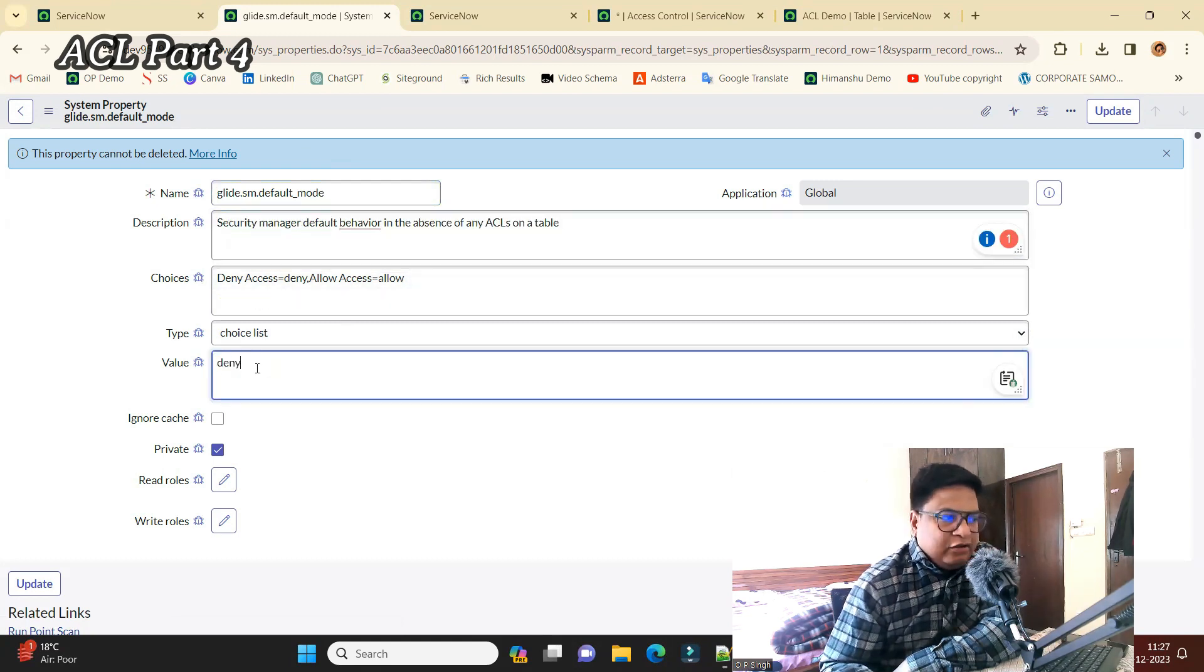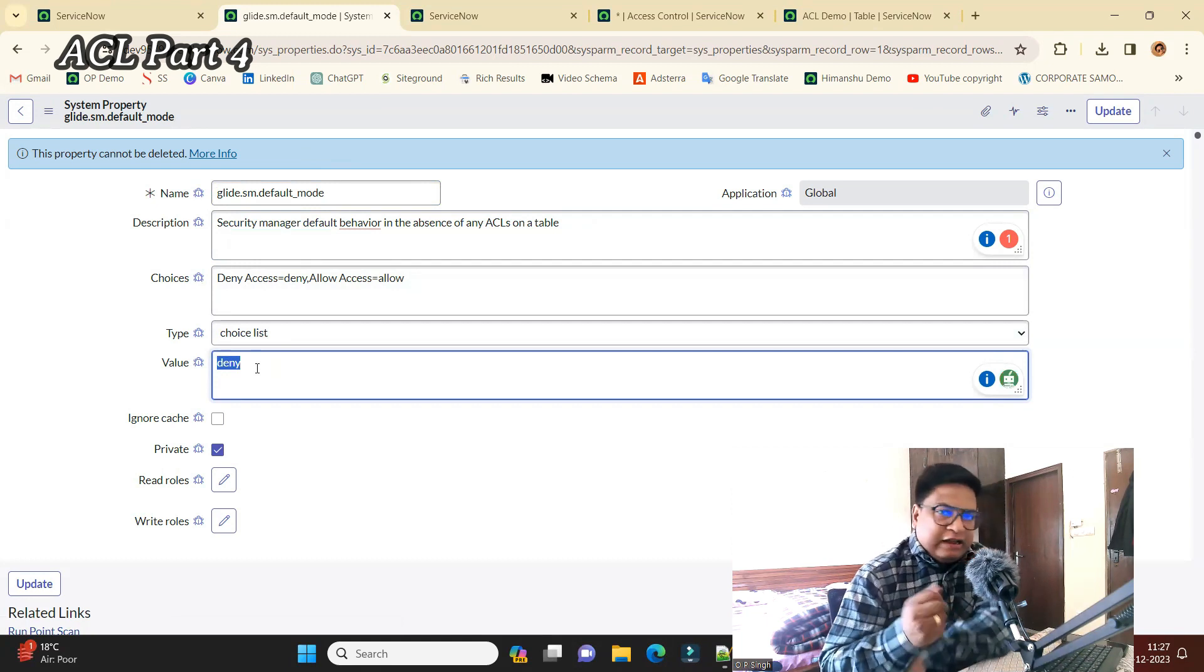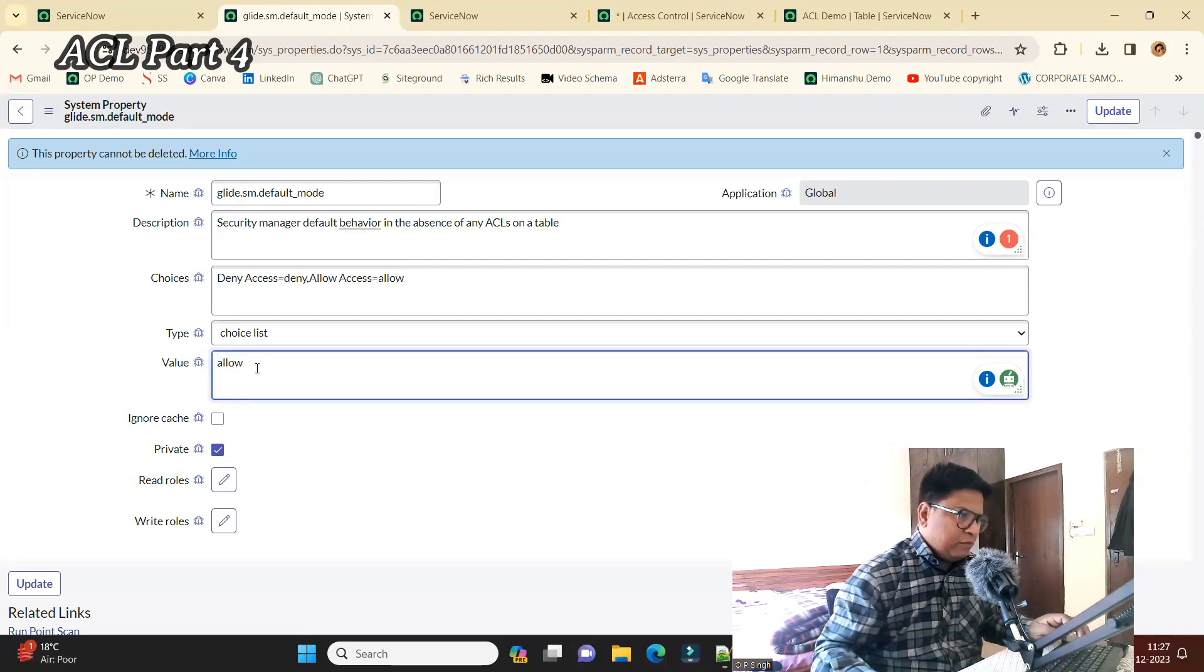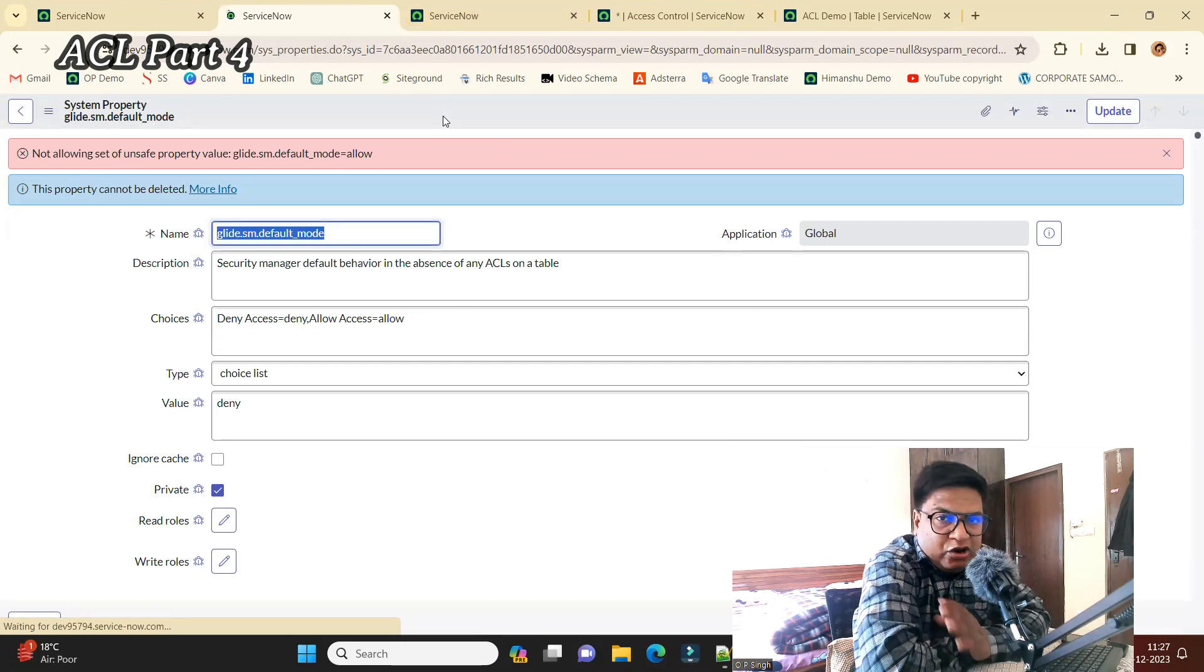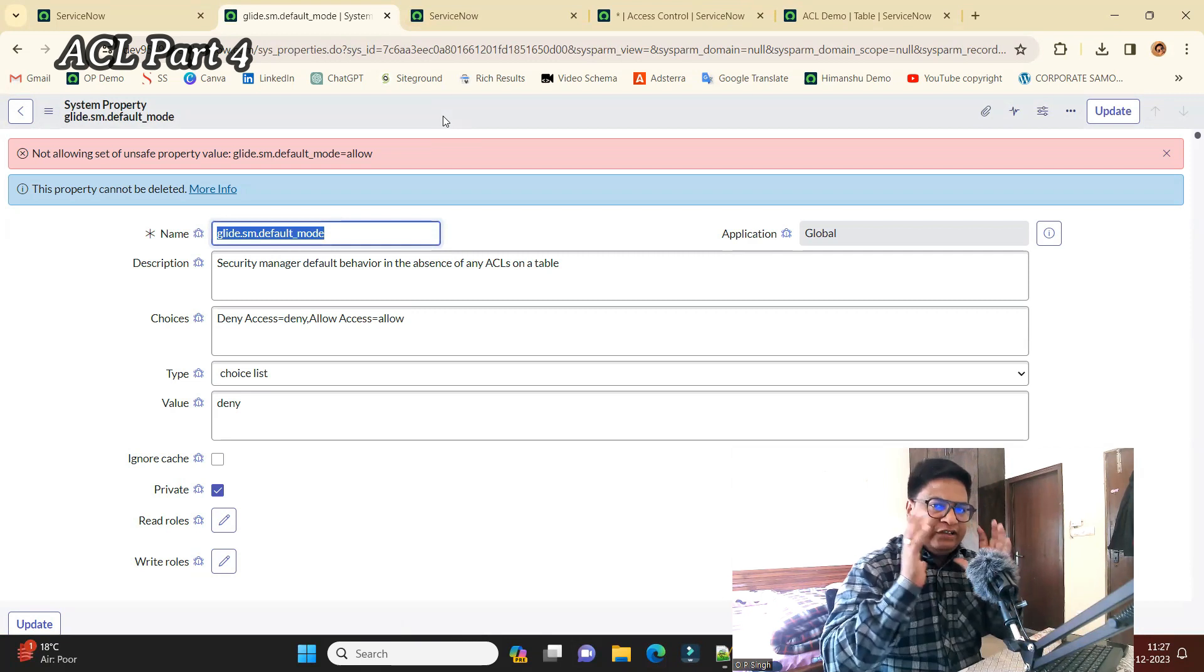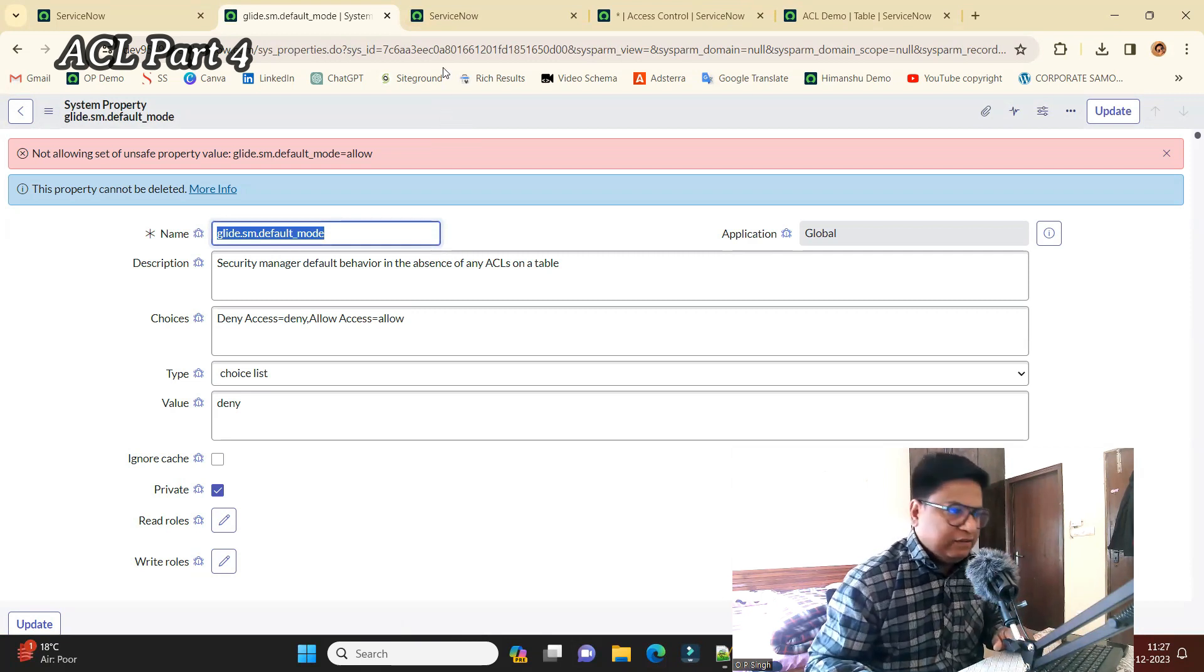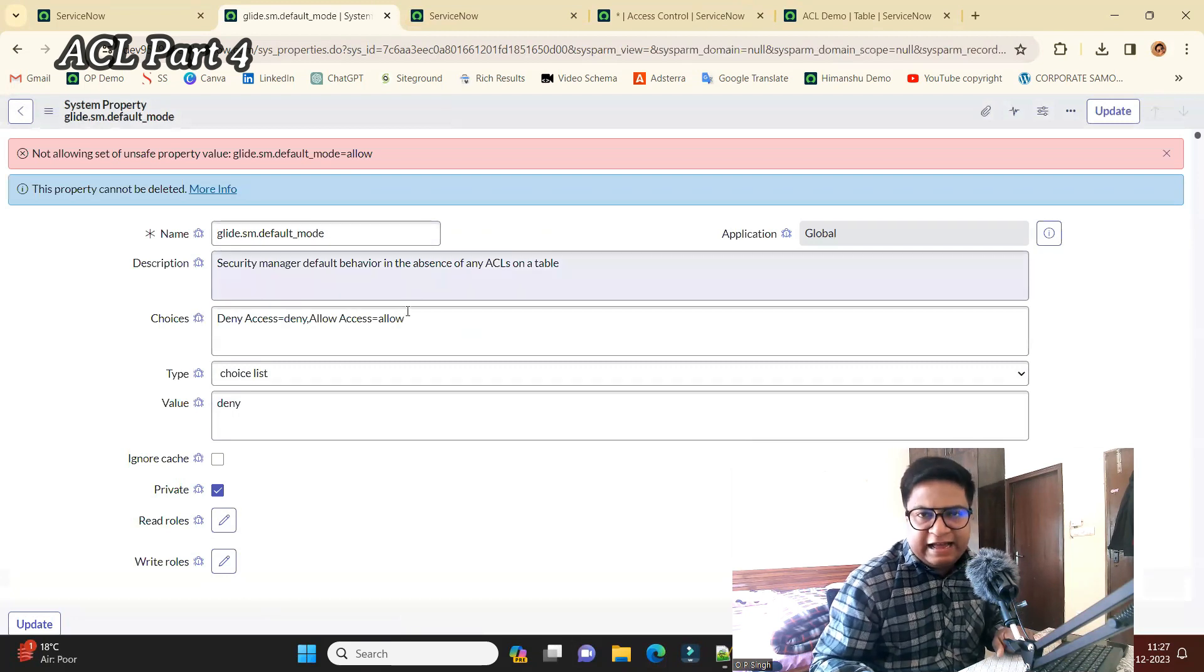Right now the value is denied because it is enforcing the security. You can change it to allow, and let's save it. No, the system is not allowing you to change it because this is the complete setup. This is the security setup provided by ServiceNow. It always be in a denied state.